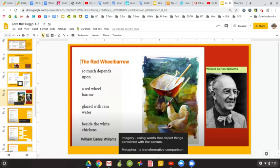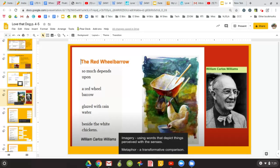The Red Wheelbarrow. So much depends upon a red wheelbarrow glazed with rainwater besides the white chicken.